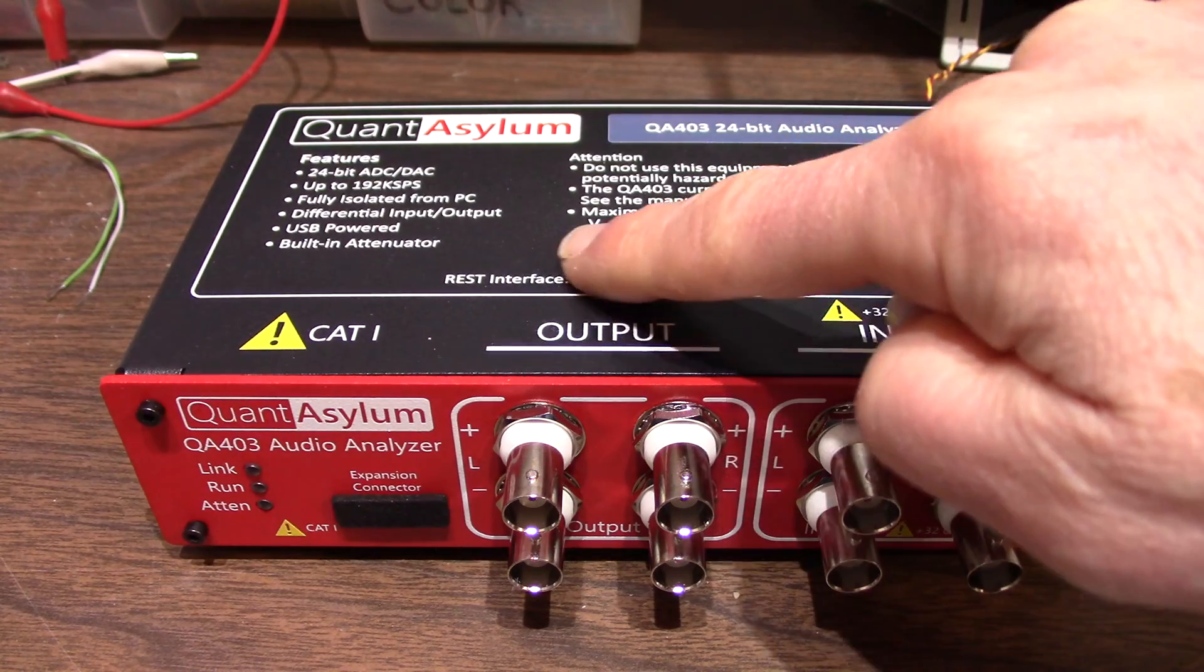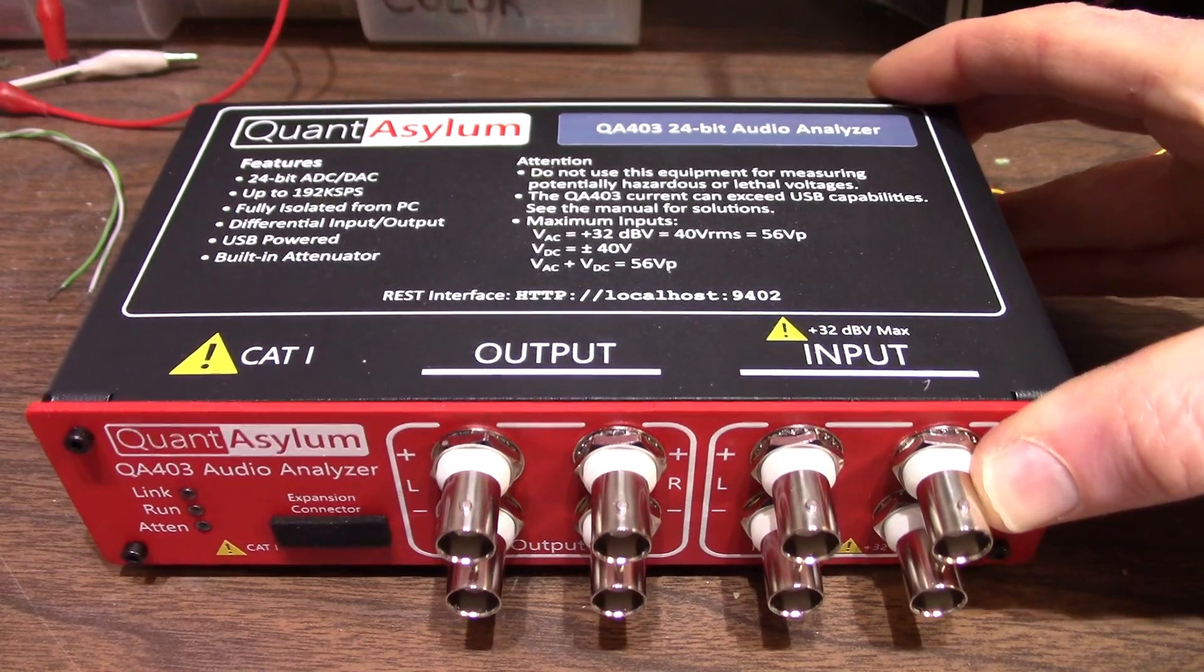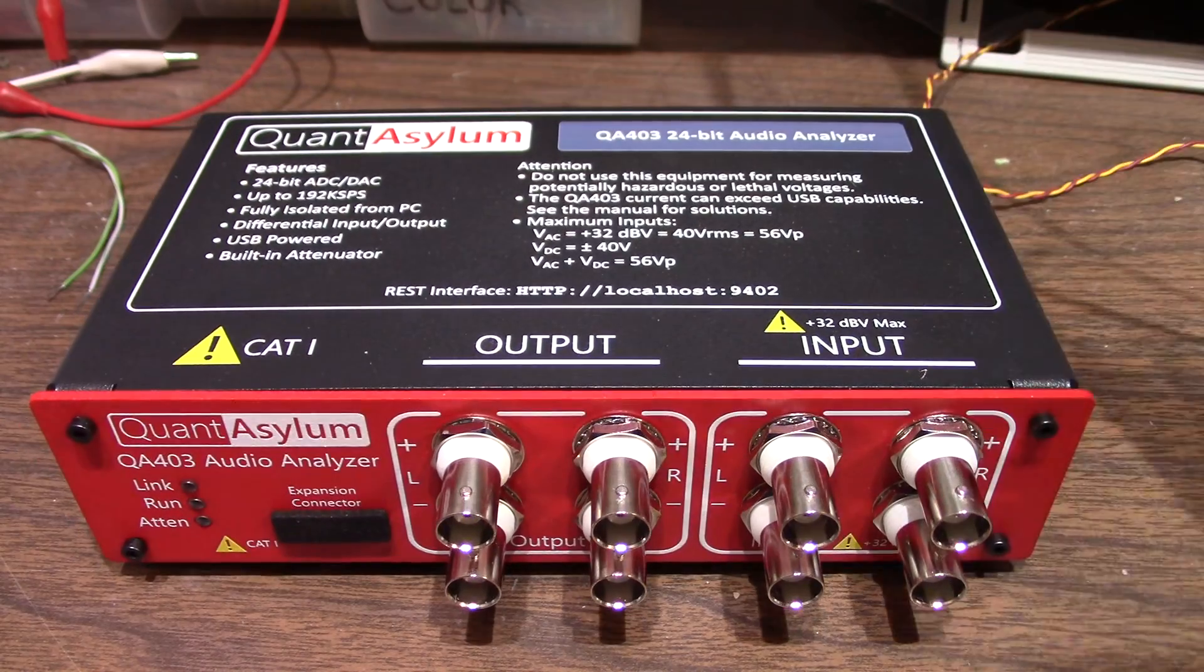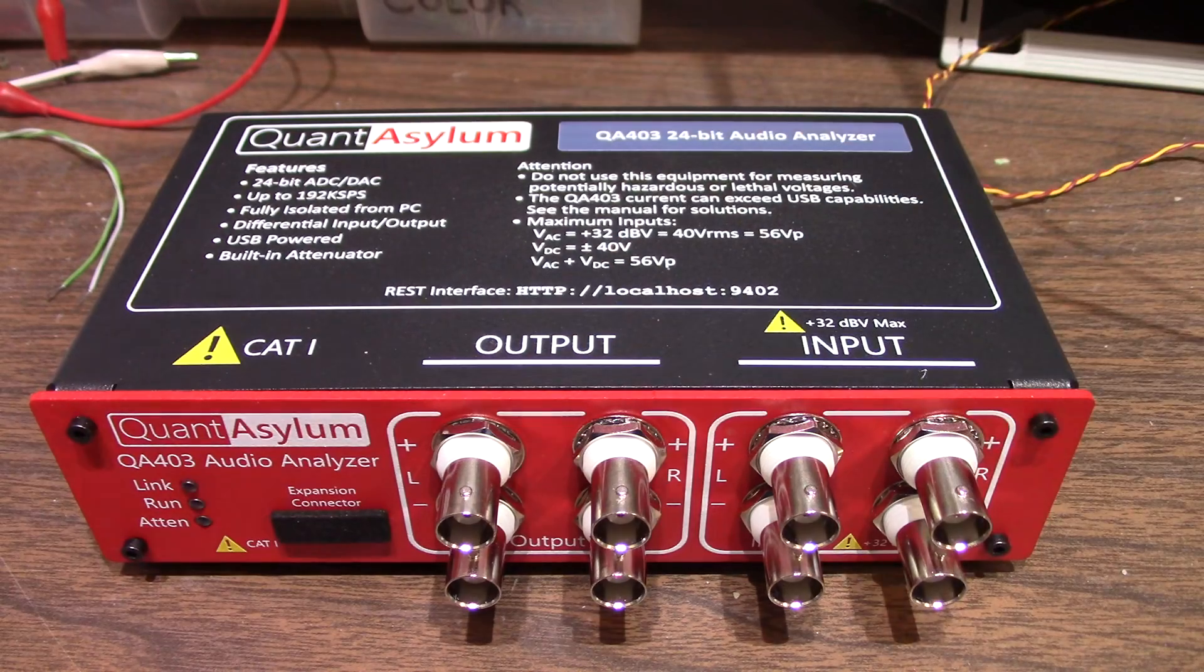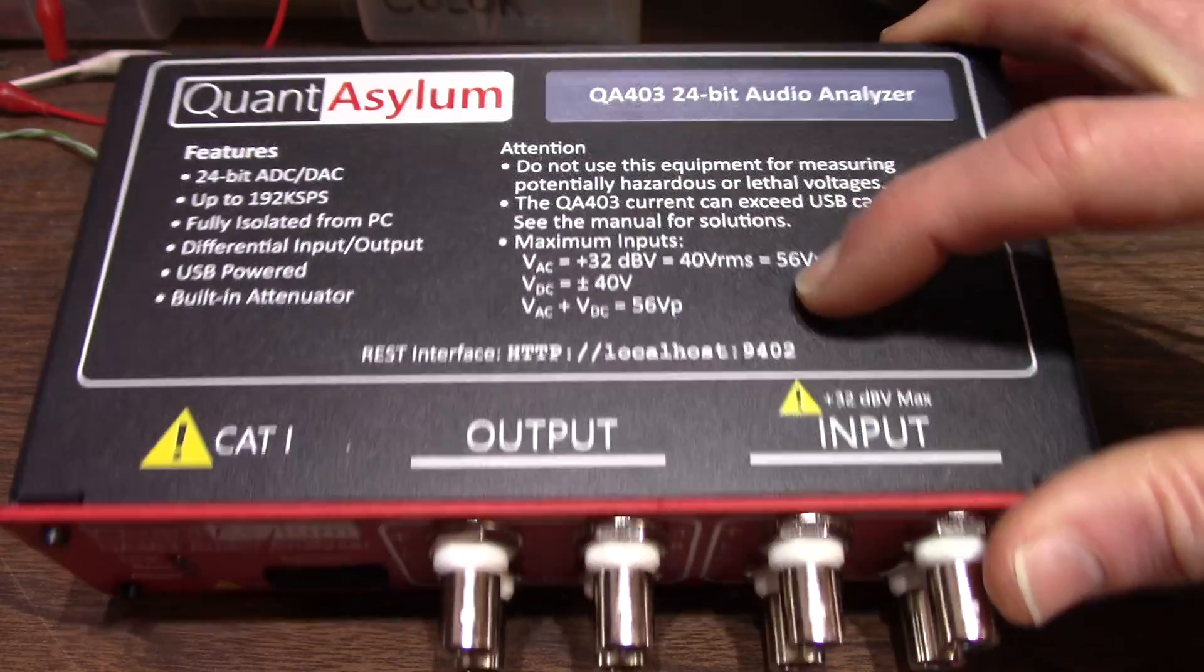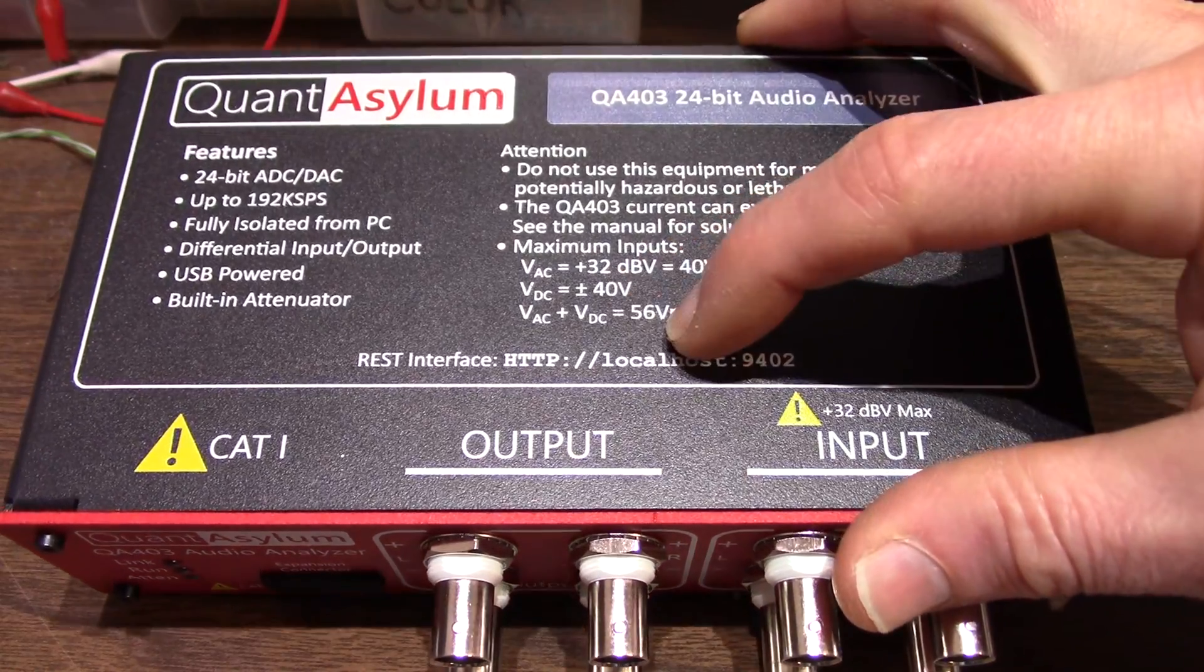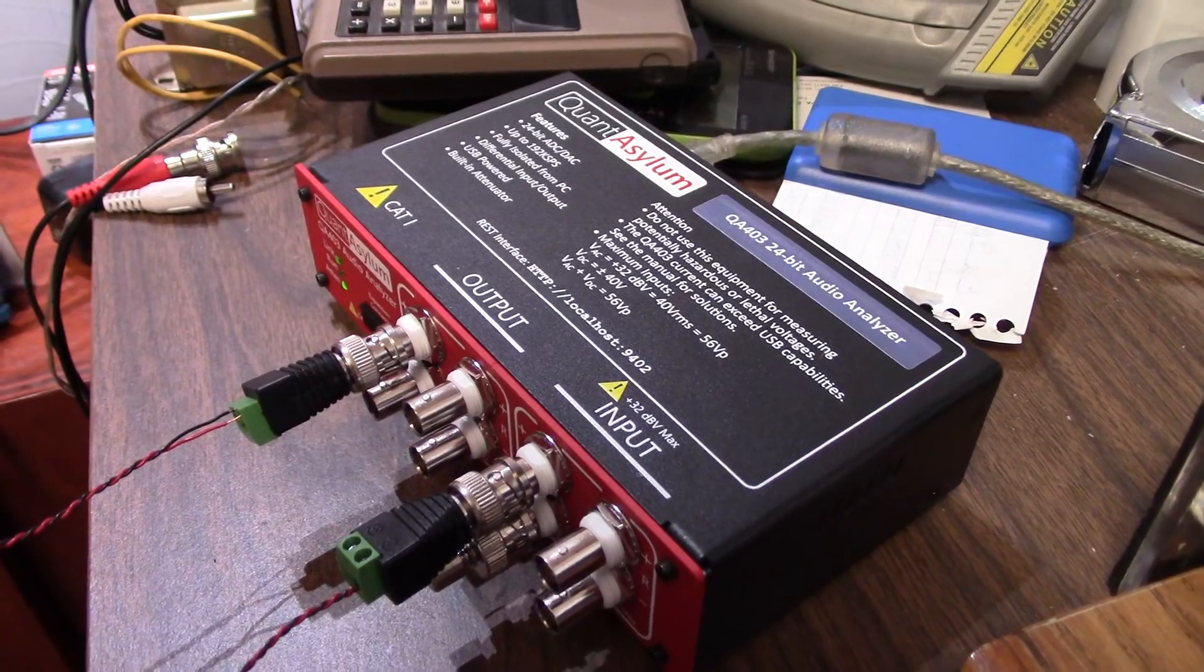Also, you have your maximum input levels. You don't want to exceed 32 volts DBV. What does that mean? Decibels are always relative to something. So a DBV is 1 volt for a 0 DBV and that's equal to 40 volts RMS or 56 volts peak and they give you the DC and AC plus DC limits as well which is of course it's going to be the same for the RMS and 56 for the peak.